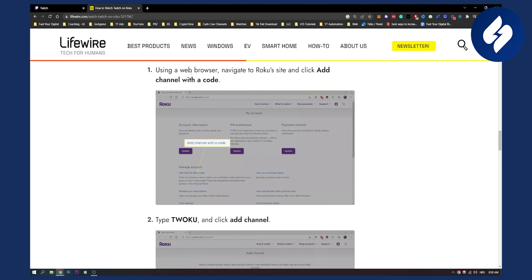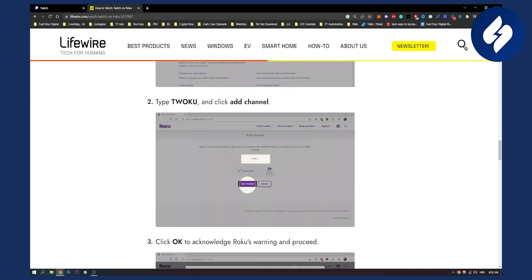Now here, using a web browser, navigate to Roku's site and click add channel with a code. Again, type Twoku and click add channel. So it's the same process just with Twoku.